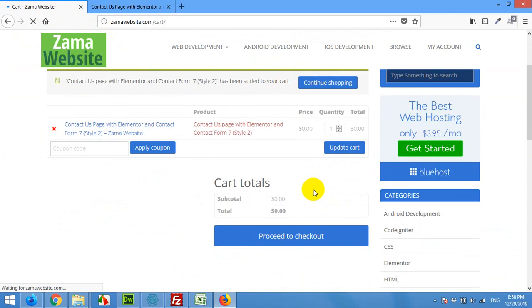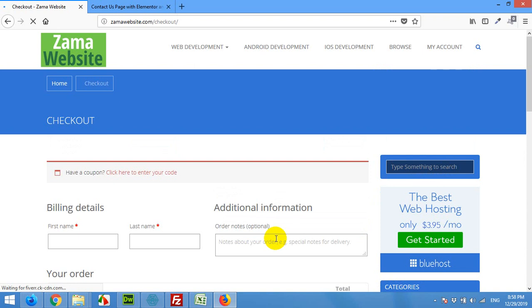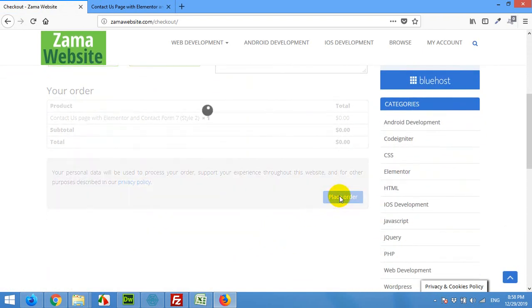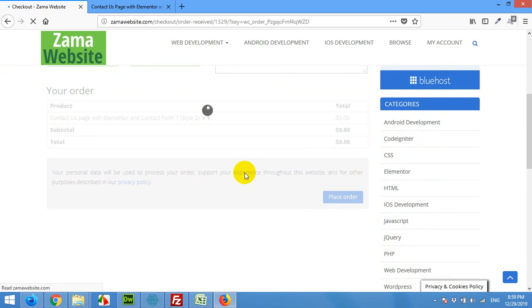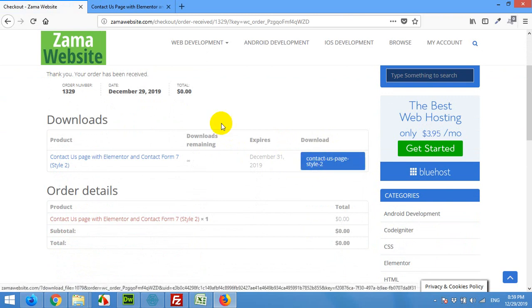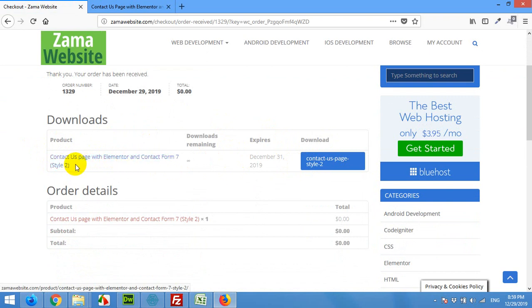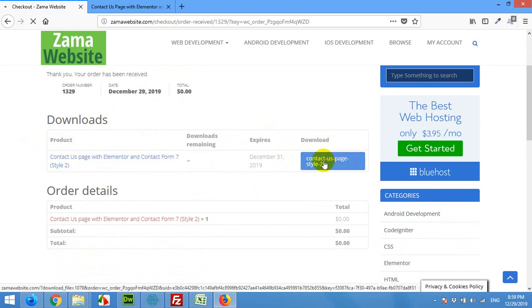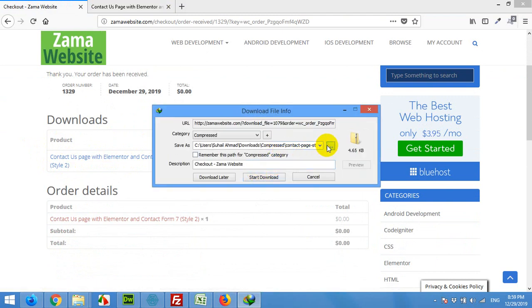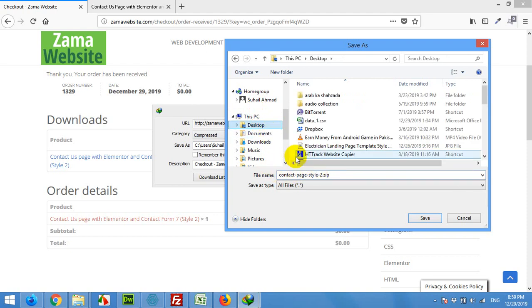Then just proceed to checkout. Click, give your name here, and click on place order. It will simply give you the download link. Here is the download link, contact us page style 2. Click on contact us page style 2 button here in the download column and save it wherever you want. For example, I'm keeping it on my desktop.